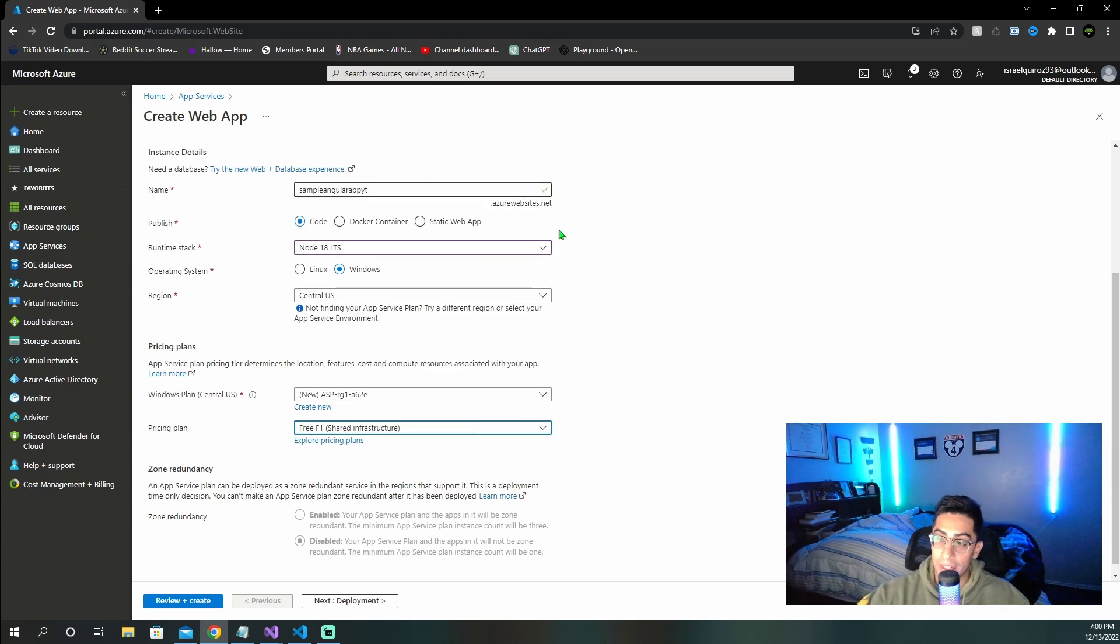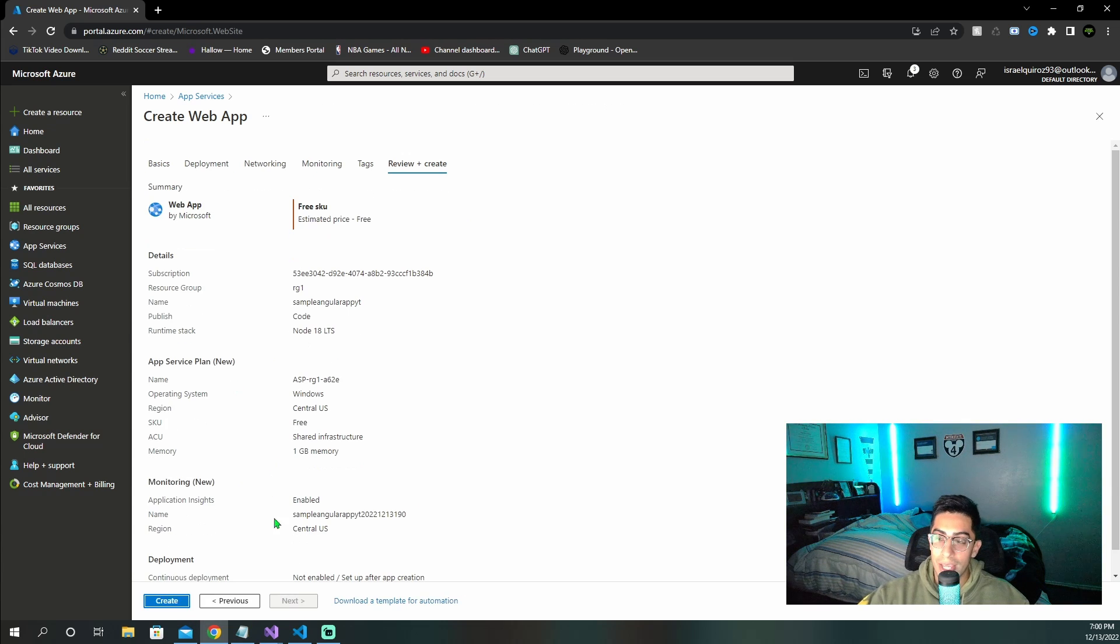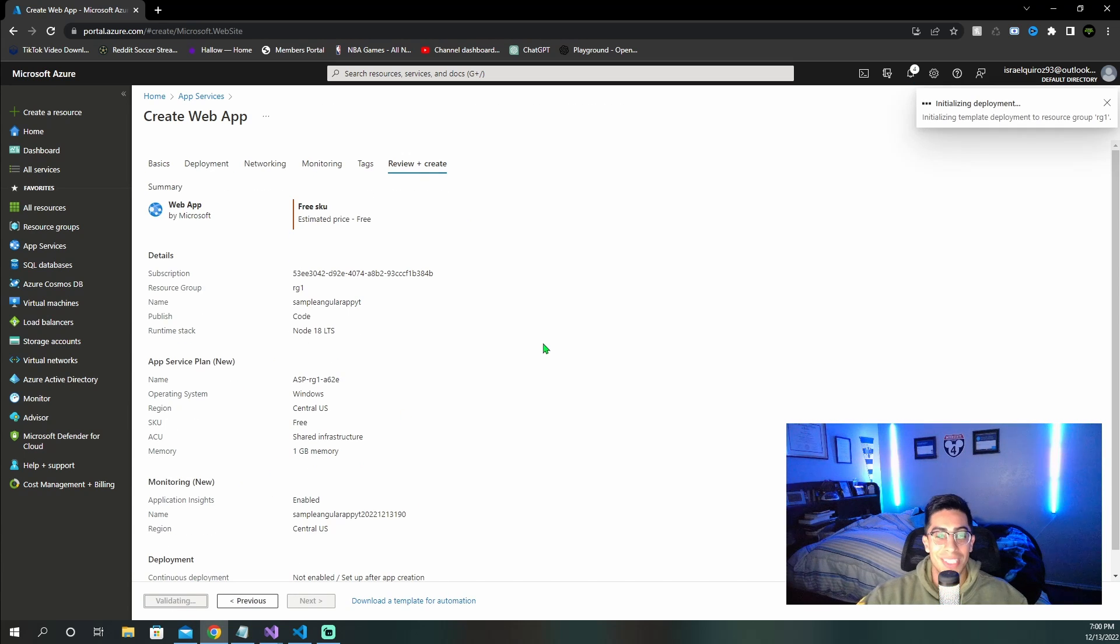Your Windows plan and pricing plan is whatever depending on your needs and your budget. For this tutorial, I'm going to set it to free. Now we want to review plus create. And now create. And I'll be right back when it's done.